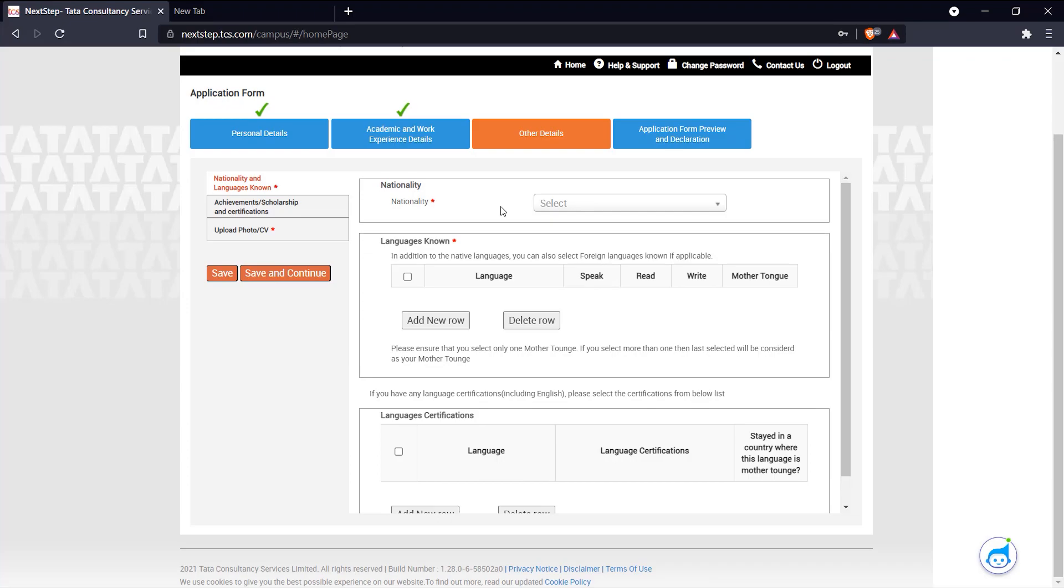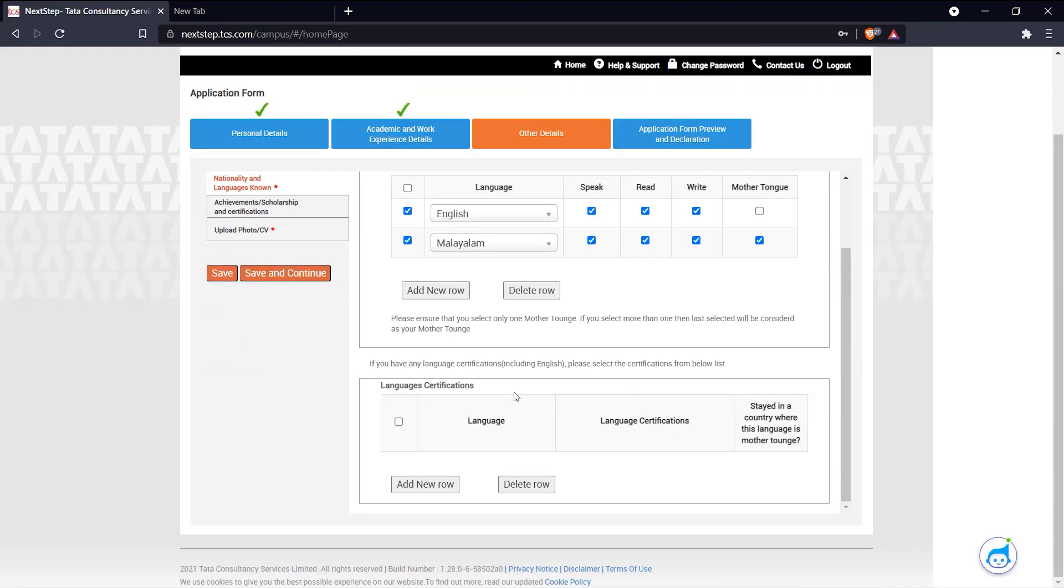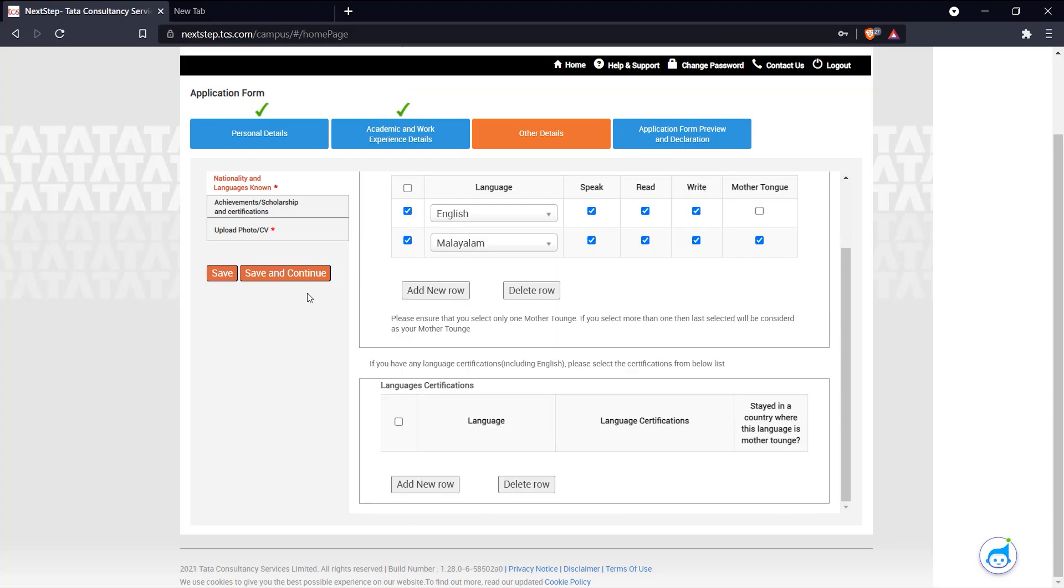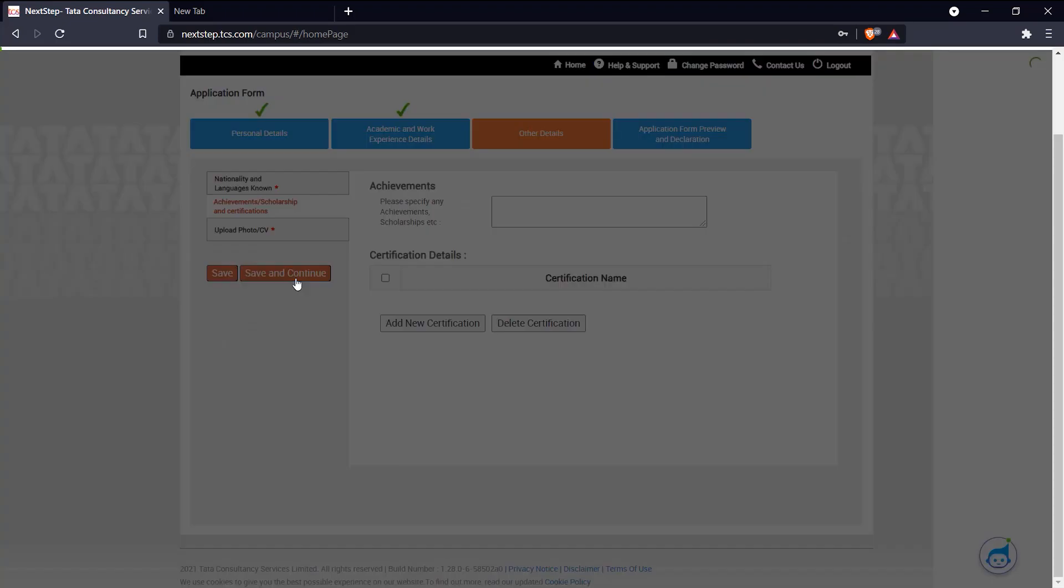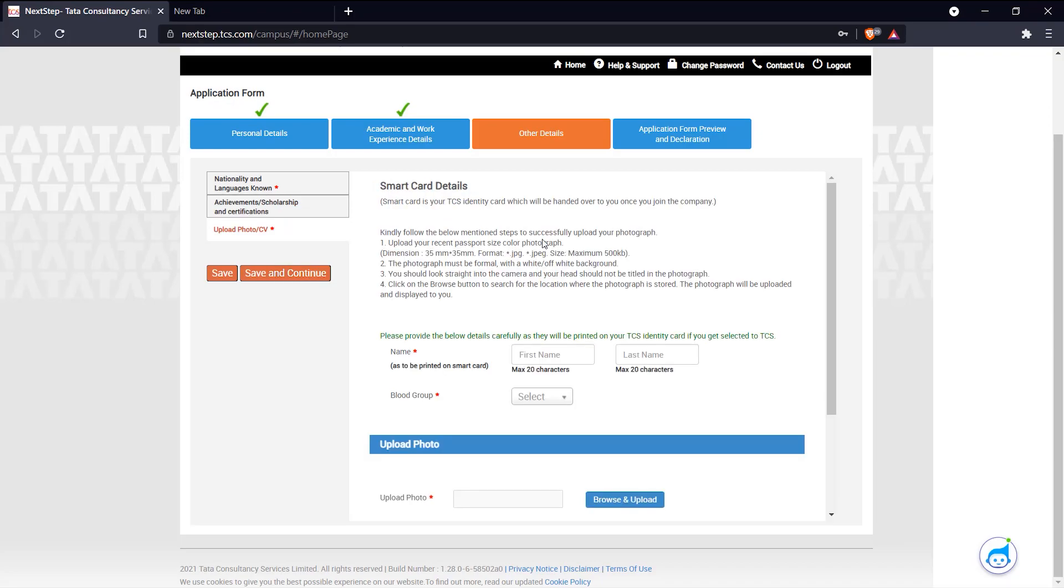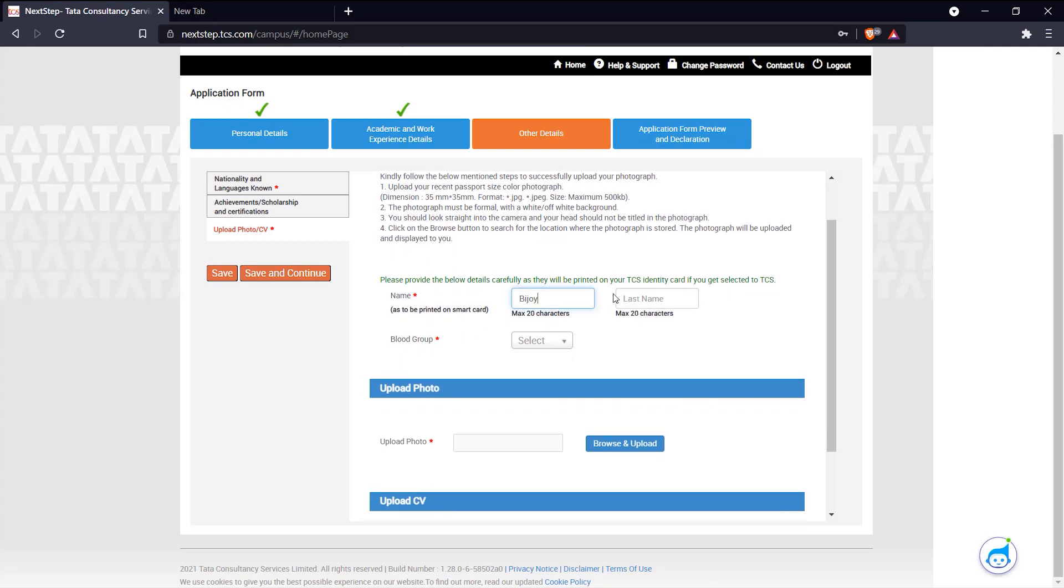Here we have other details. Mention your nationality, and then if you have any language certifications include that as well. Here you can add any achievements or certifications that you have, and here you upload your photo to the website.